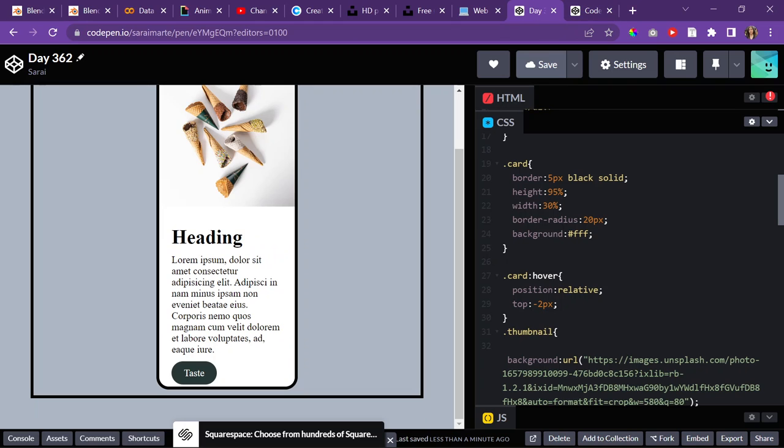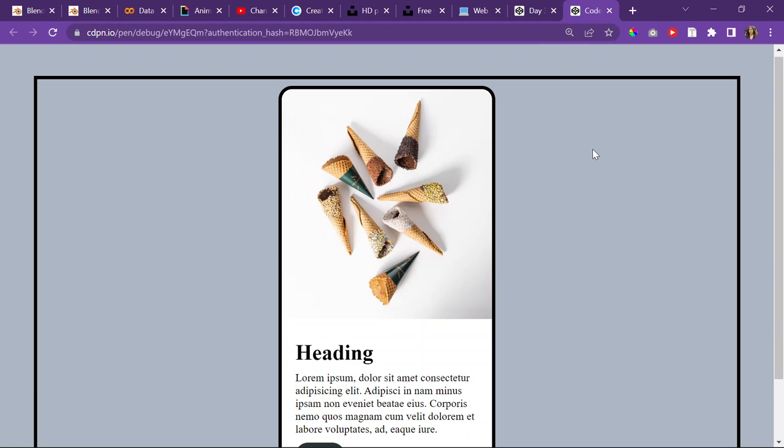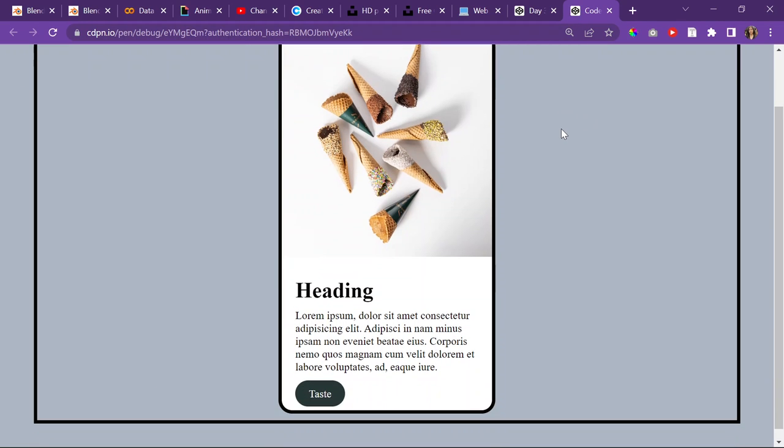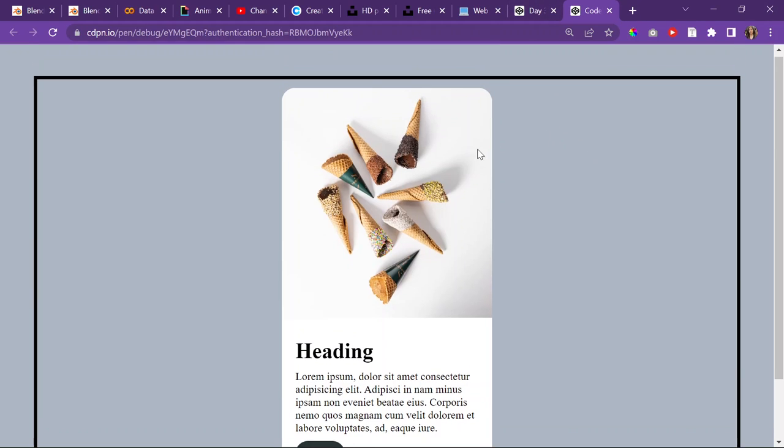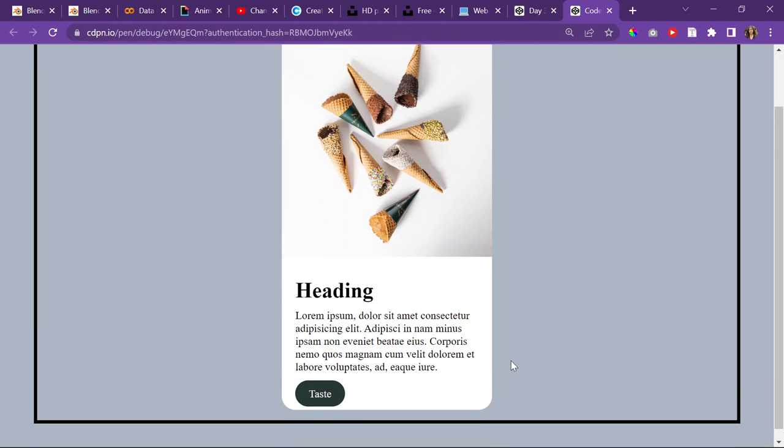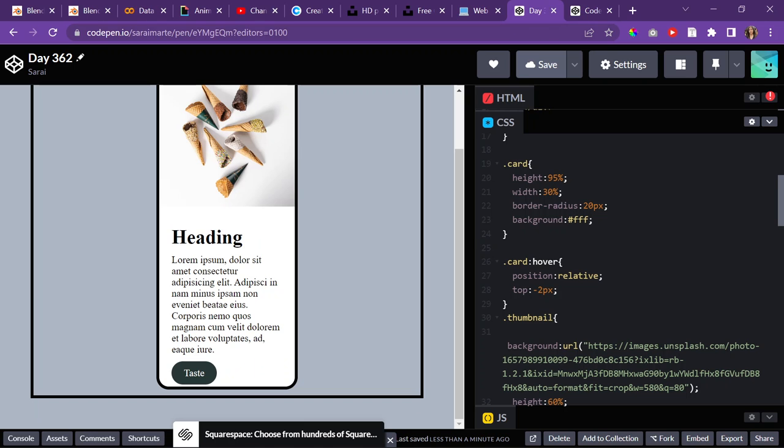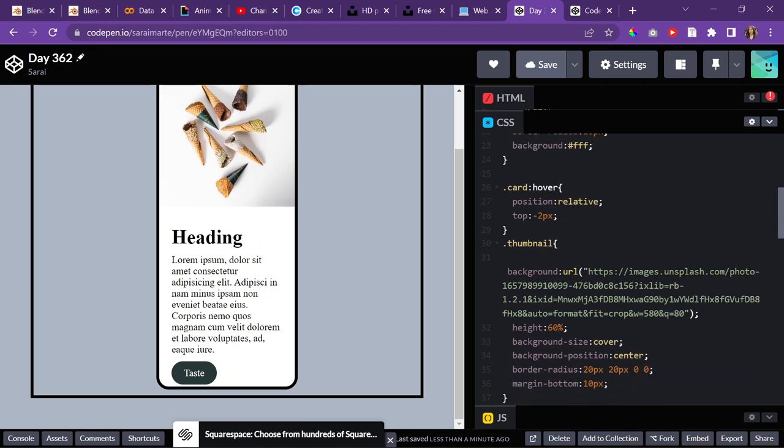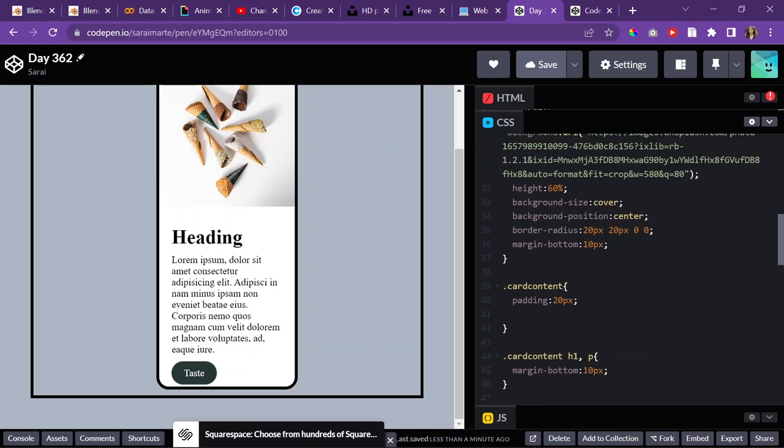And then let me just remove the border. So, it looks nice and clean. So, this is what it's looking like. And then, is there anything else that I want to do?